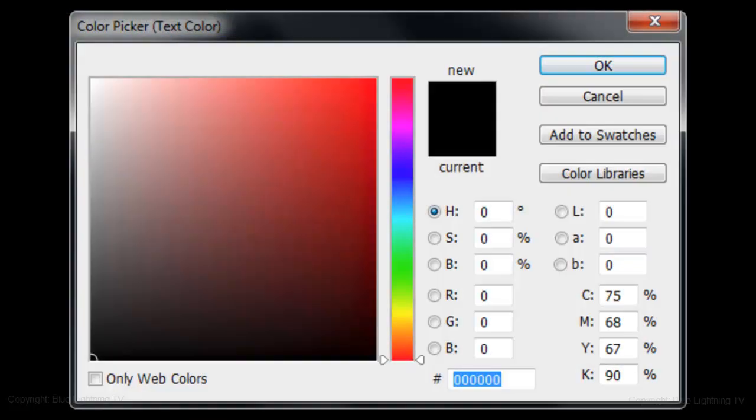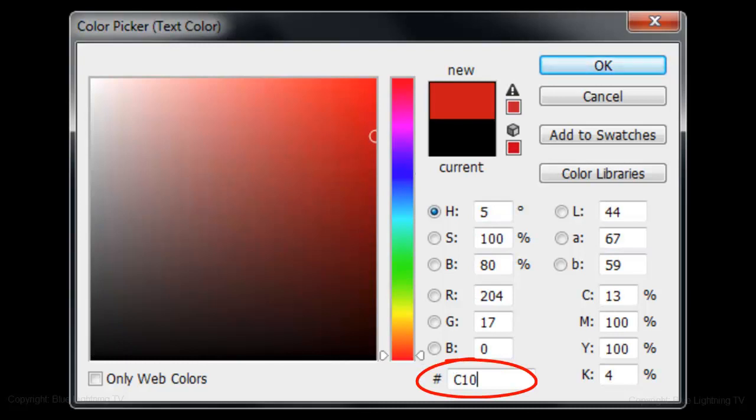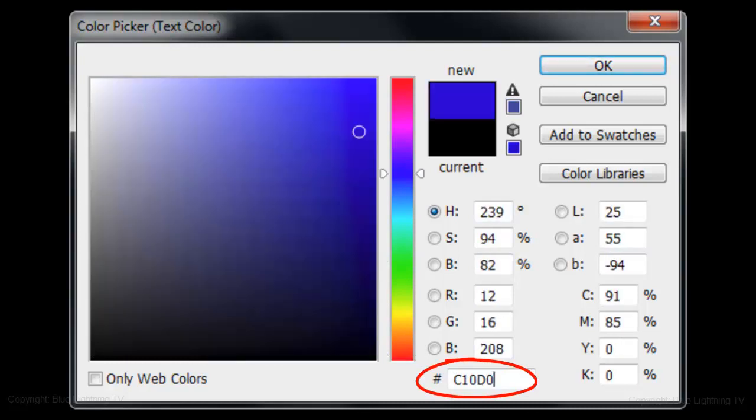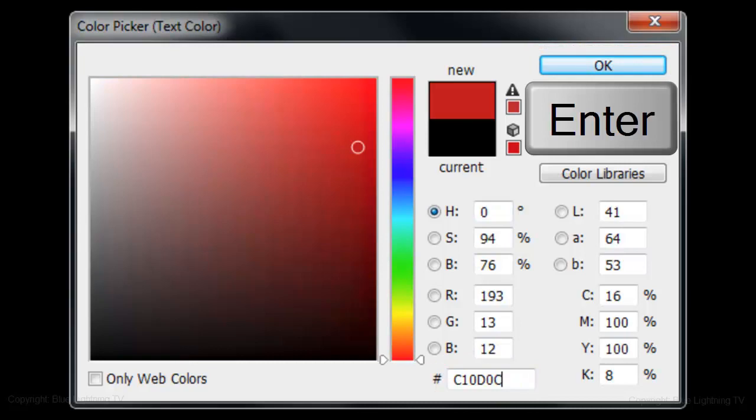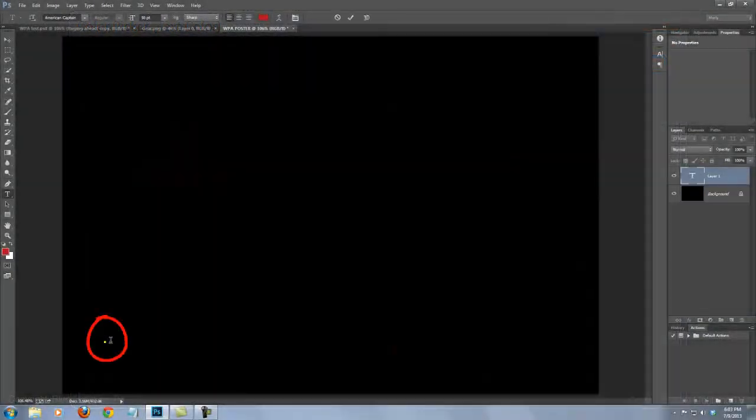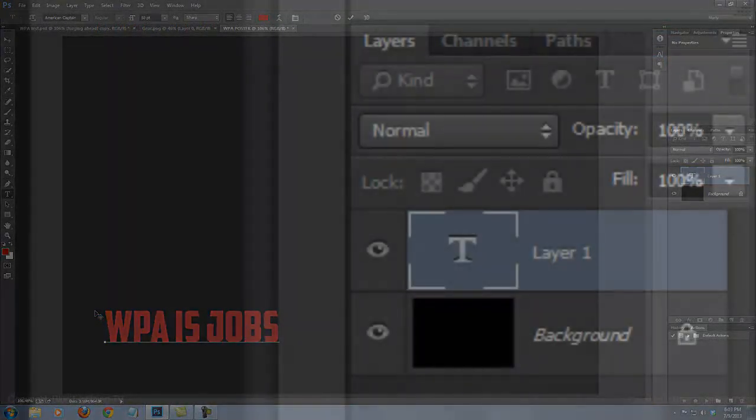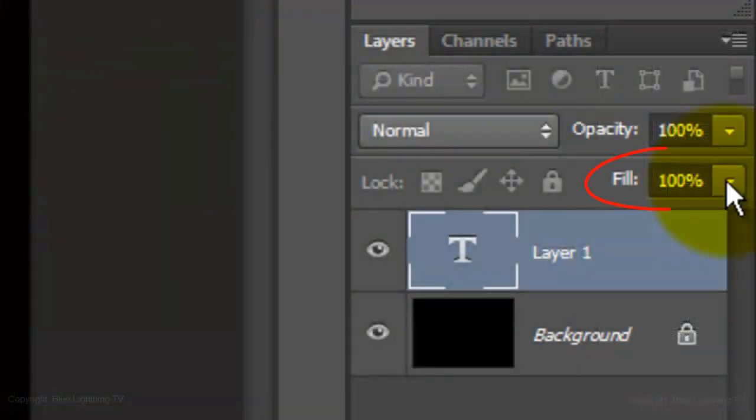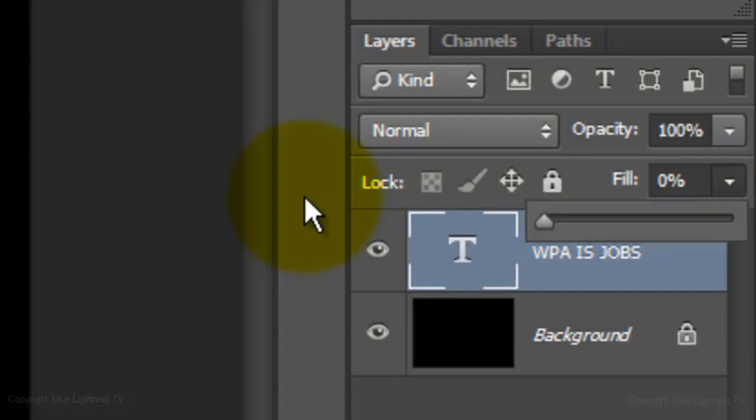For the color, type in C10D0C. Click OK or press Enter or Return. Click on the lower left of your document and type your bottom line of text. Reduce the Fill to 0%. Your text will look like it disappeared, but it's still there.